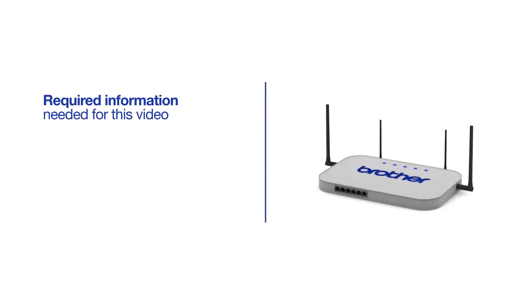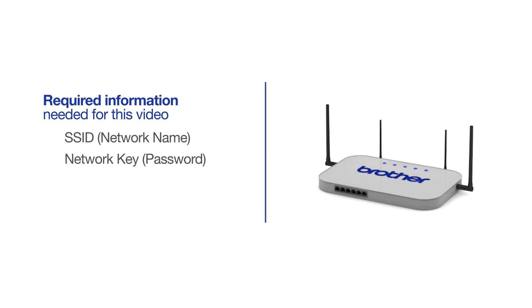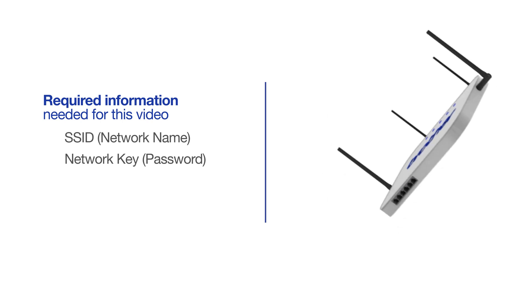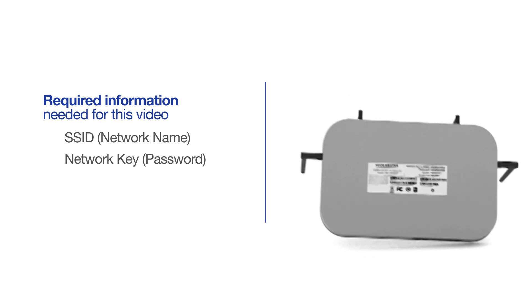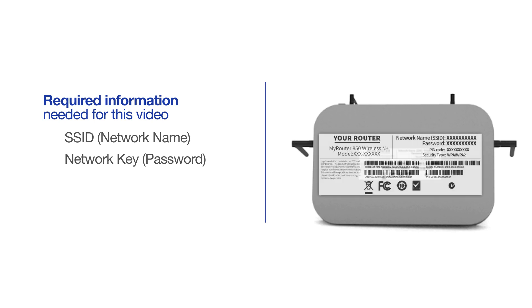You will need to gather some information about your wireless network in order to connect your machine. You will need to know the SSID or network name of your router or access point, and you'll need to know your network key or password. The default settings for your router or access point can be found on the equipment label.